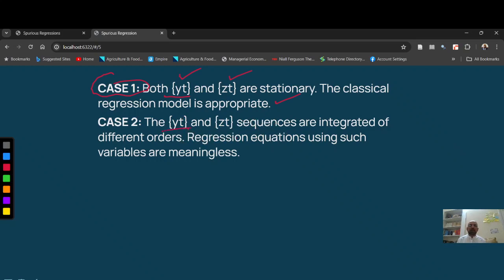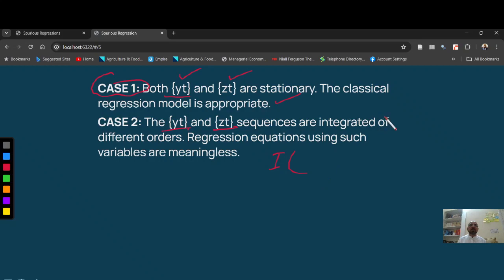If Yt and Zt, any of these variables is non-stationary, that is integrated of order other than 0, that is 1 or 2, then such regressions are meaningful.